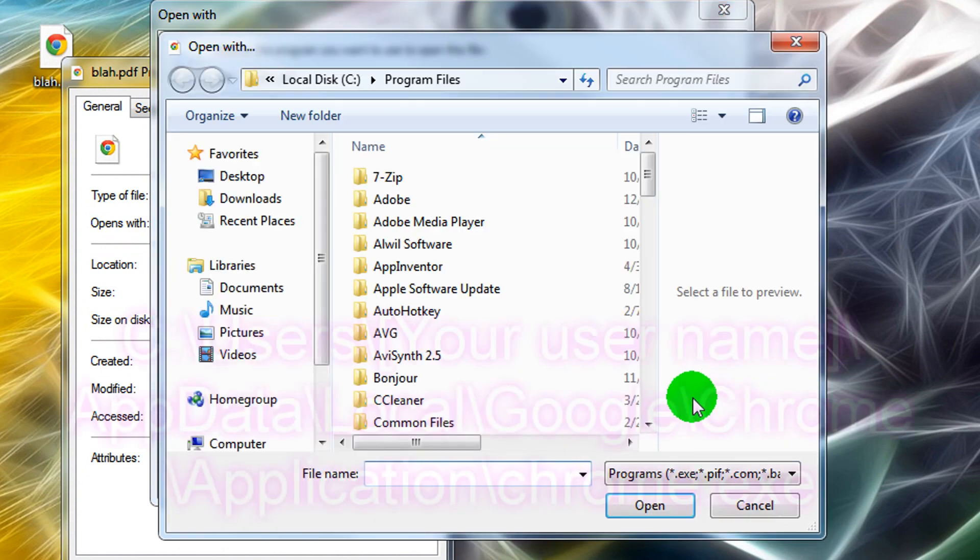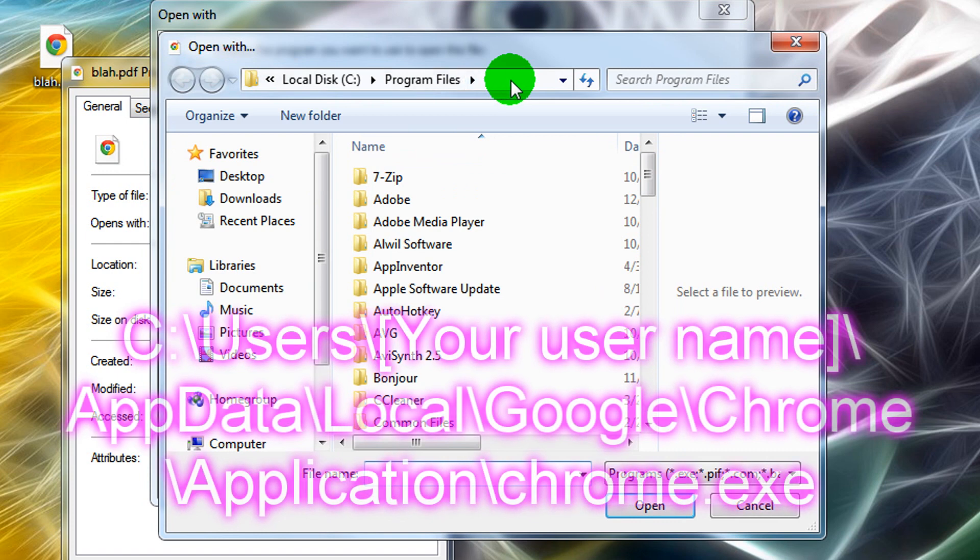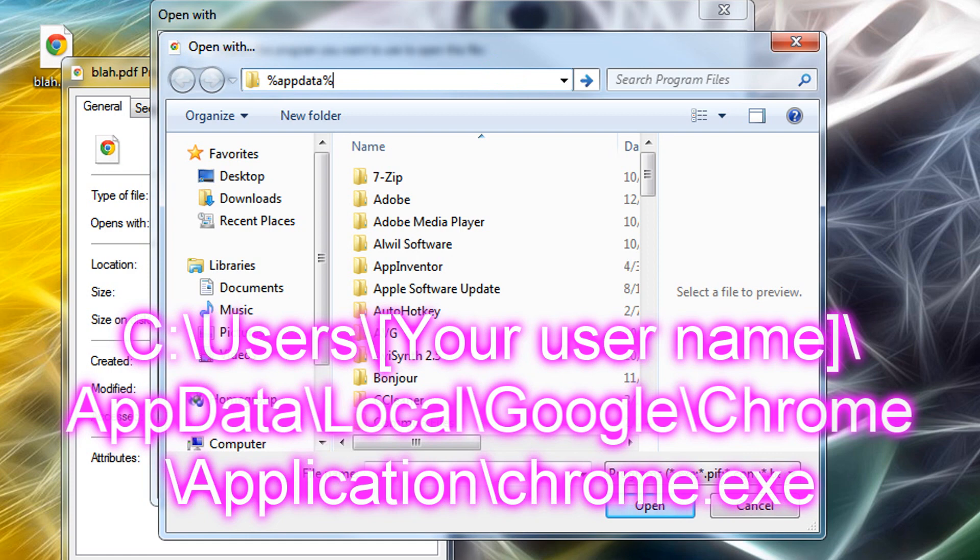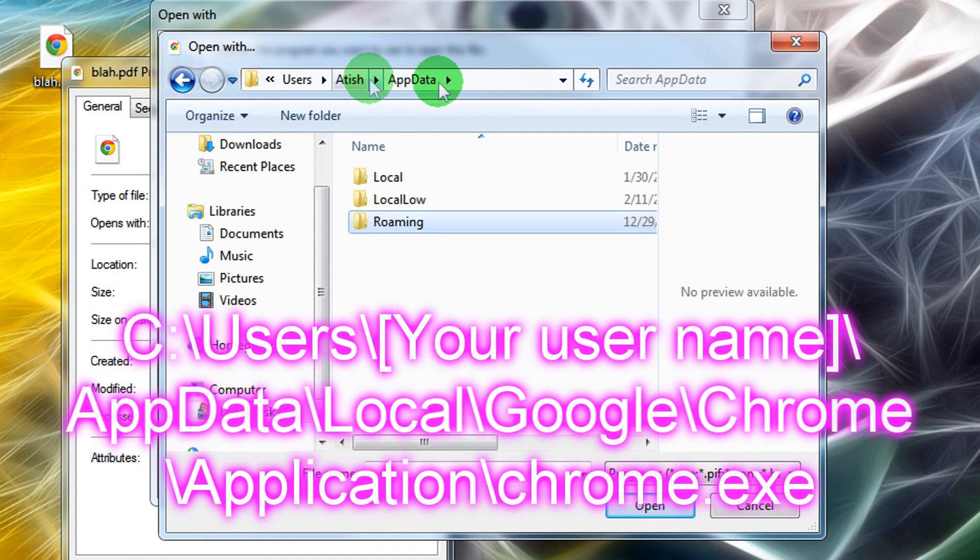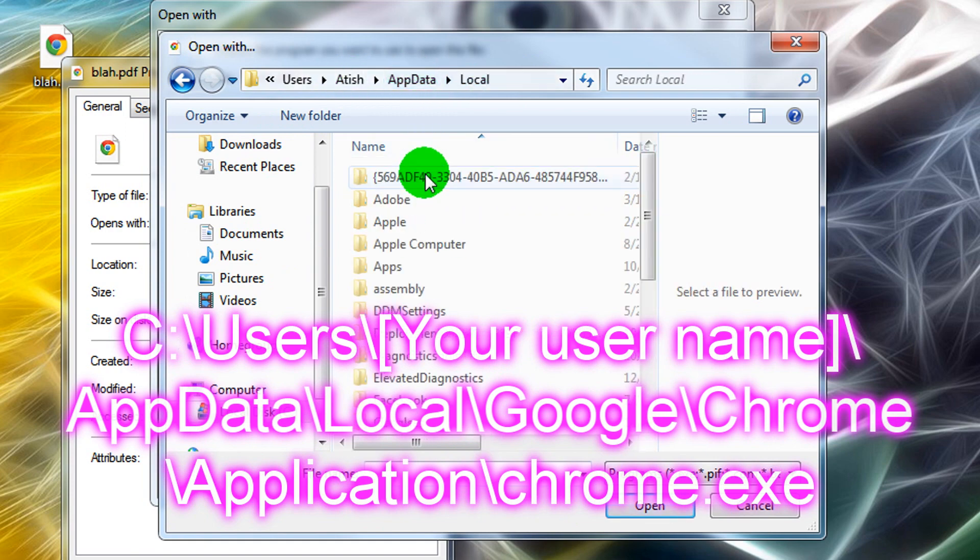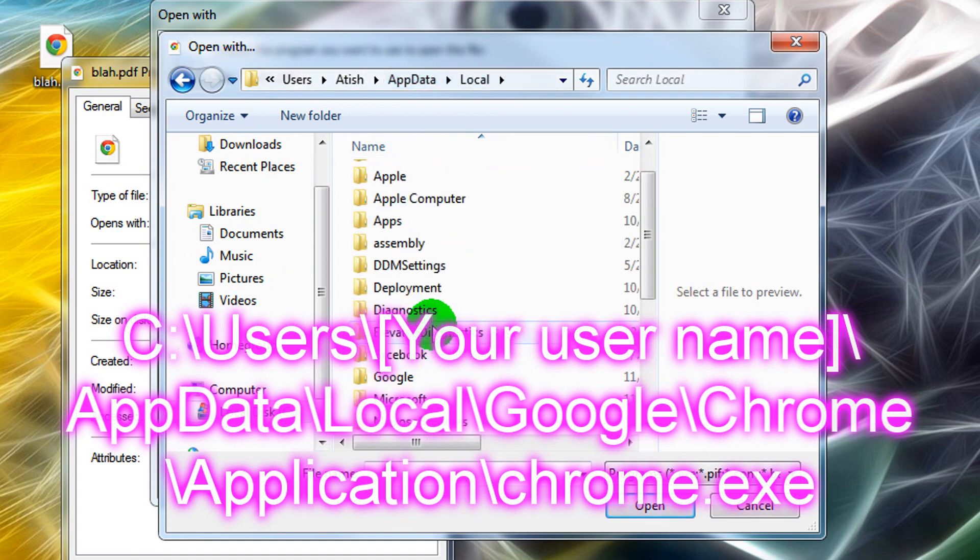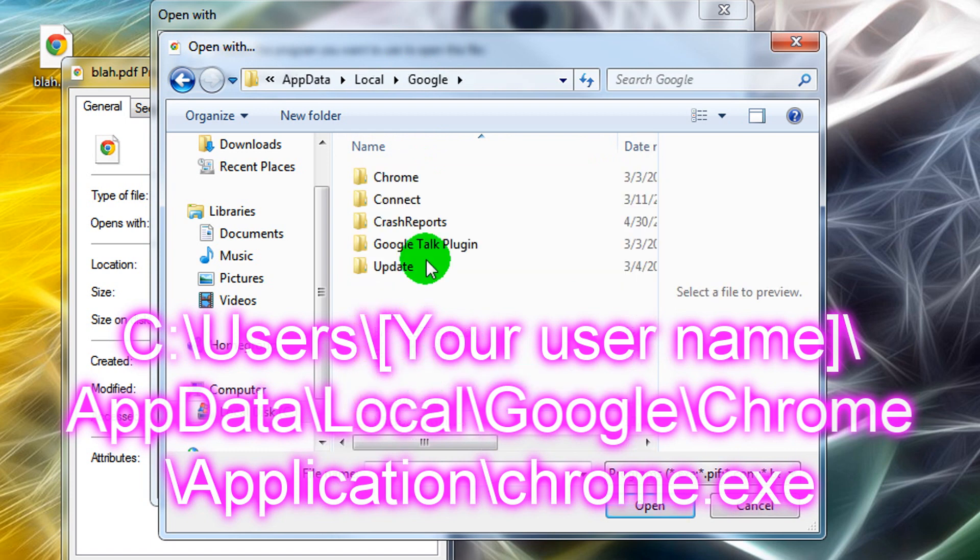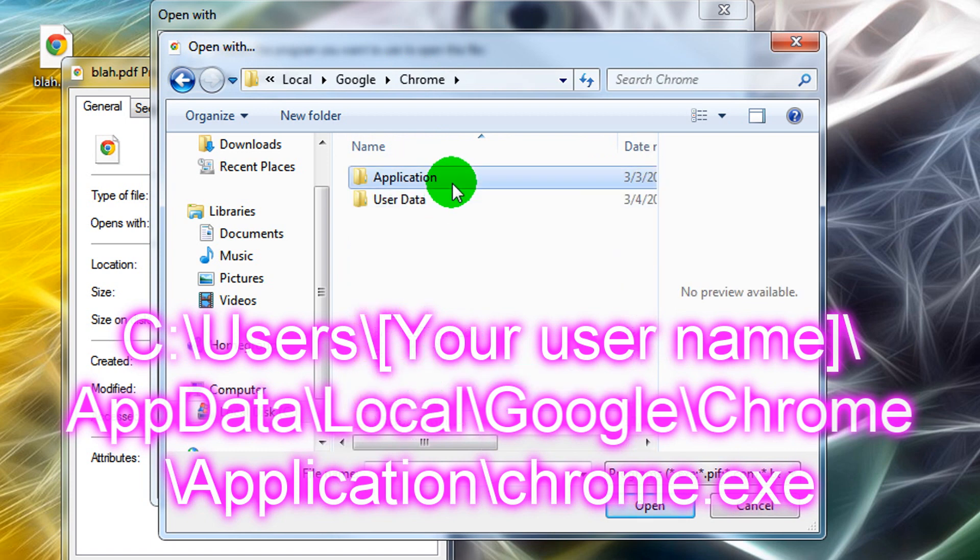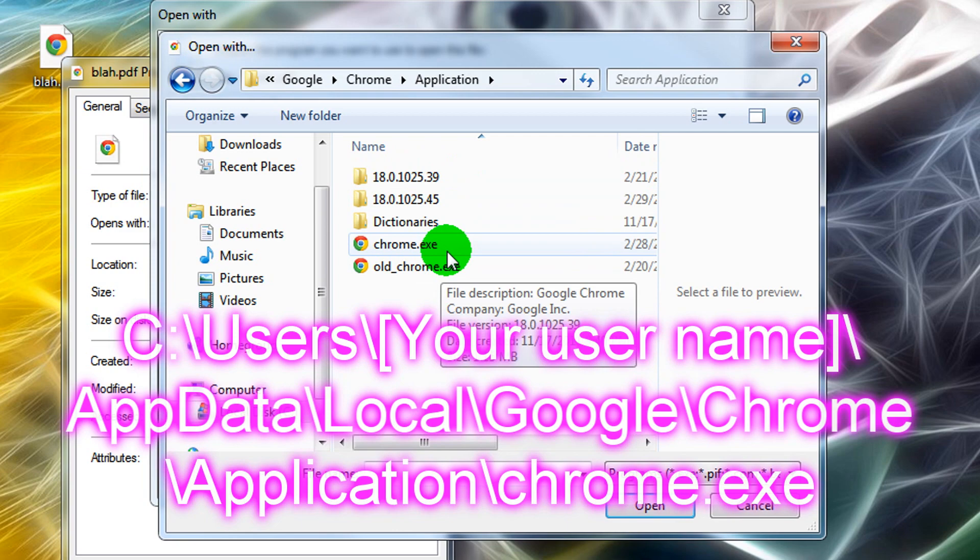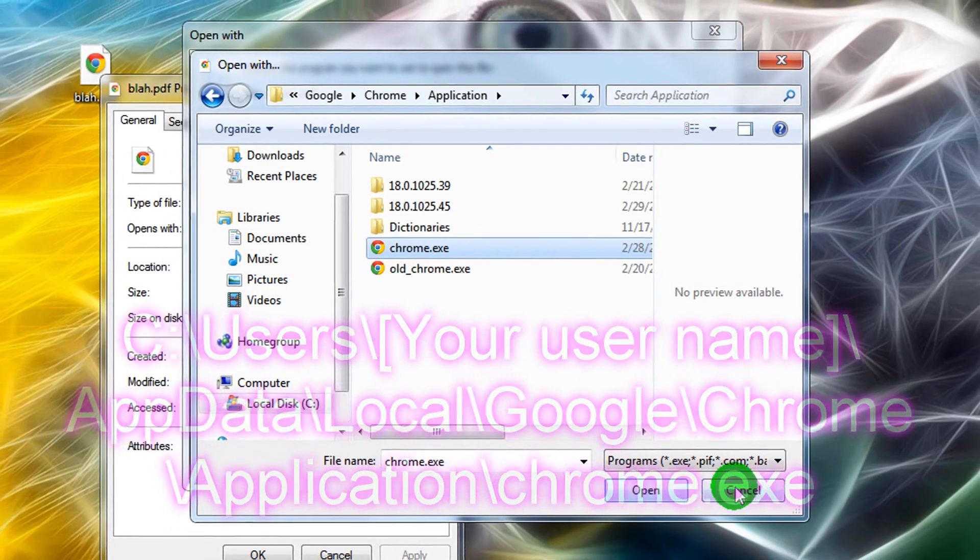But if not, go to browse, type in %appdata, and this should come up. I'll put what the path is on here. Go back to appdata, it should be in roaming. Go to local, find Google, Chrome, application, and select Chrome, and click open.